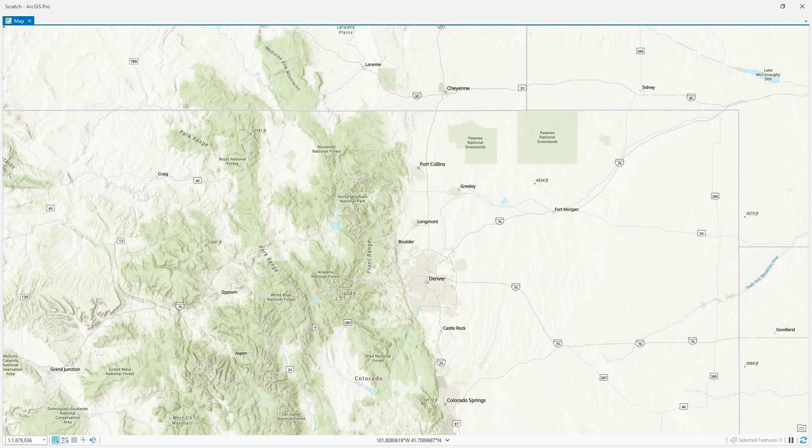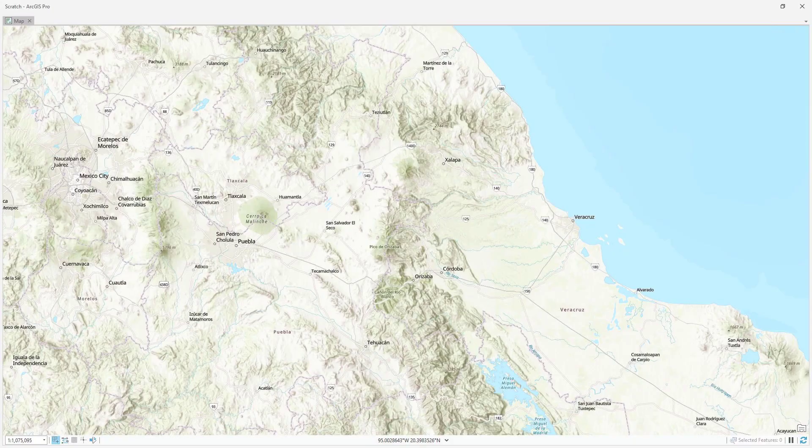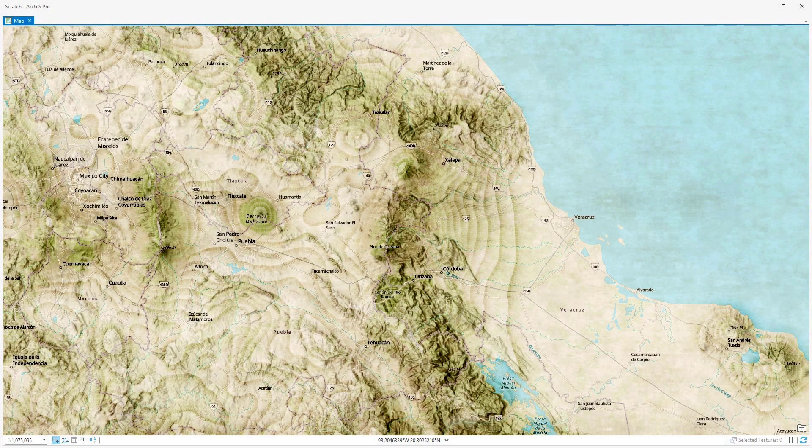It is absolutely freezing here in Michigan and it makes me do things like wear this hat while my office heats up. Speaking of this hat, let's do a contour hack that makes a terracing effect that actually sort of looks like this hat.